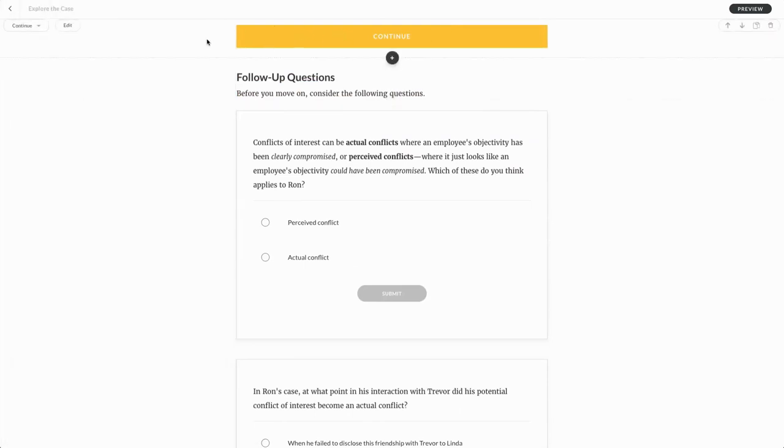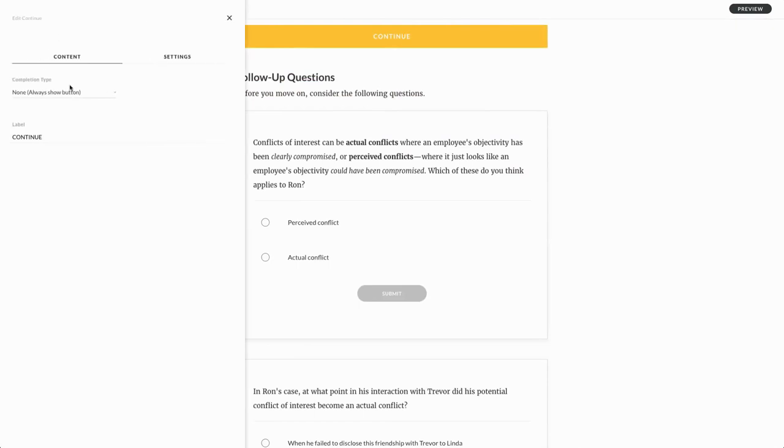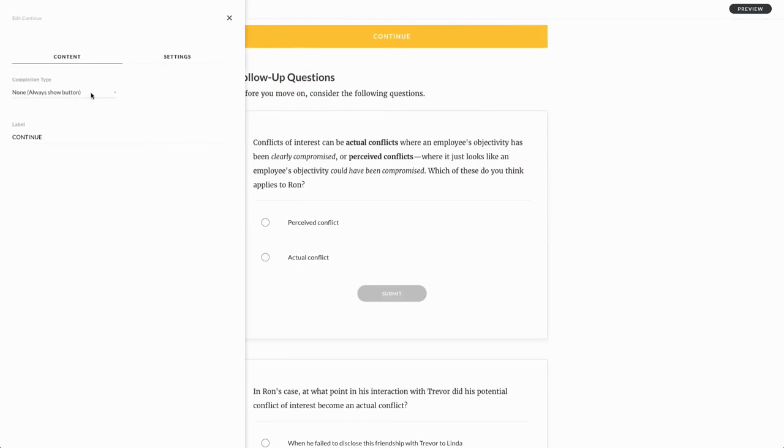Now I've already added my color scheme here. So when it inserts my continue block, it inserts it automatically with the custom colors I've designated for my project, which is great. And you'll see here that under the edit button, I can go in and designate a completion type now for this continue block.